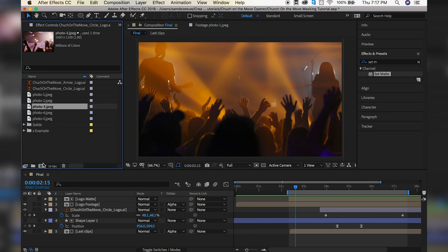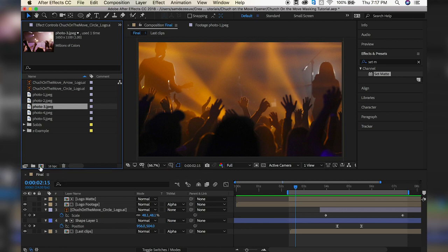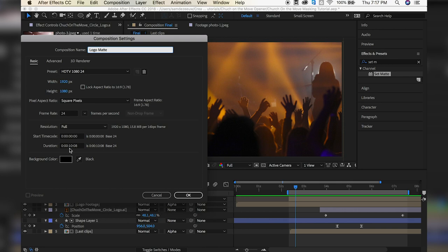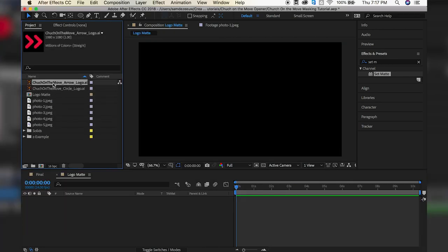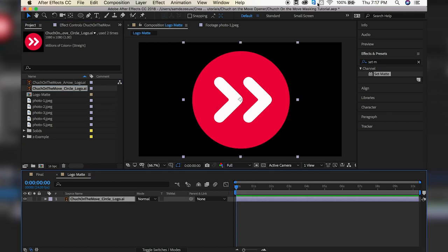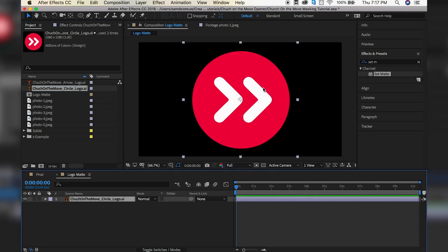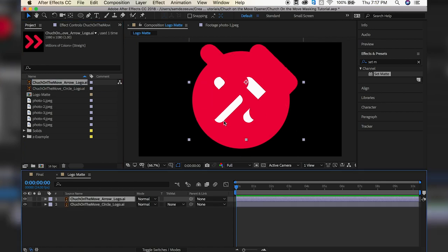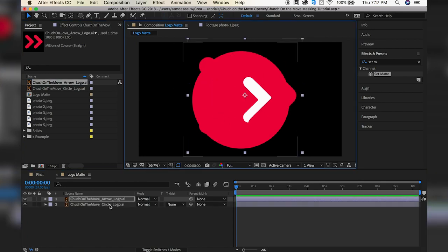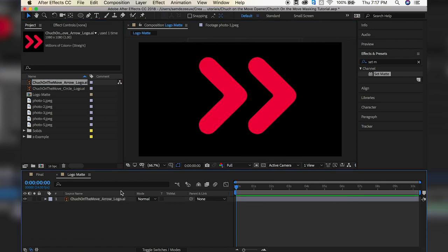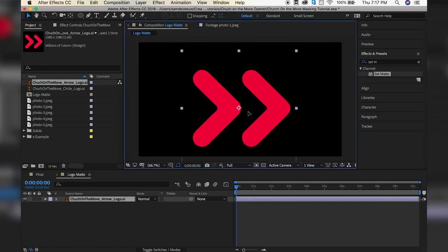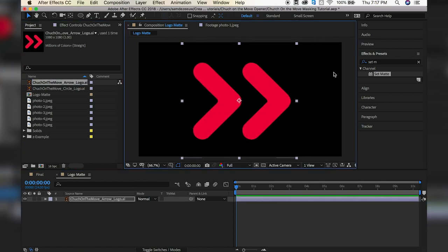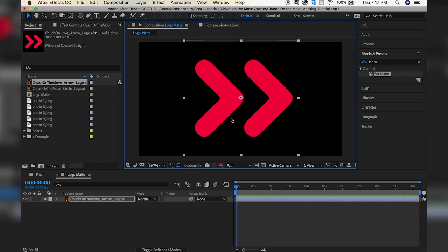So what we're going to do first is bring in our logo. So let's make a new comp and just call it Logo Matte. 1920 by 1080, 24 frames a second is good. We'll make it 10 seconds. In here, I have two logos. So I have the circle logo, so that's the main logo that it reveals to at the end. But I also have just the arrow logos. So this is what we're going to use to make that mask coming in.